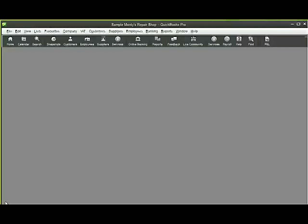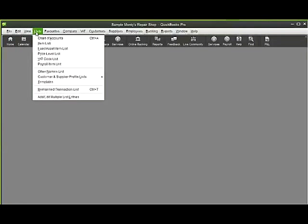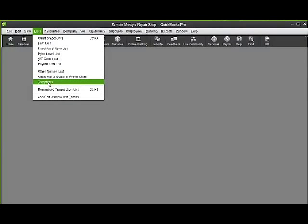You can add a logo to your forms in QuickBooks so the logo will appear on your invoice or your credit notes. To do that, we go to Lists at the top line of QuickBooks and go to Templates.